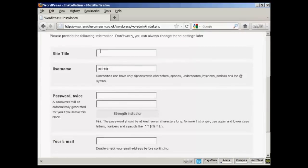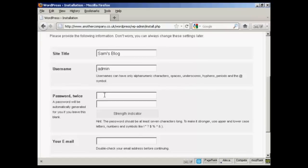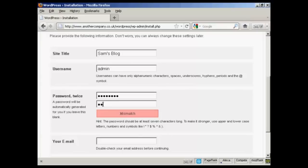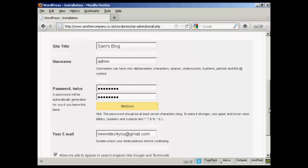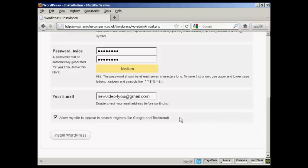You want the site title. Let's call this Sam's blog. username, the default one is admin, and it's best to leave it at that. You can always add new ones later. You want the password. And then put it in again. Your email address. And then you want to either check or uncheck this box here, allow my site to appear in search engines like Google and Technorati. Good idea to say yes. And then simply click on this button here, install WordPress.